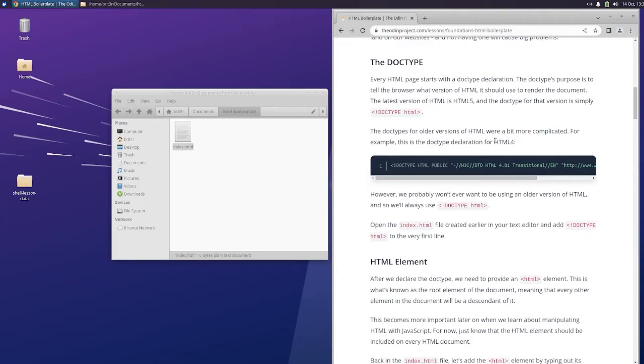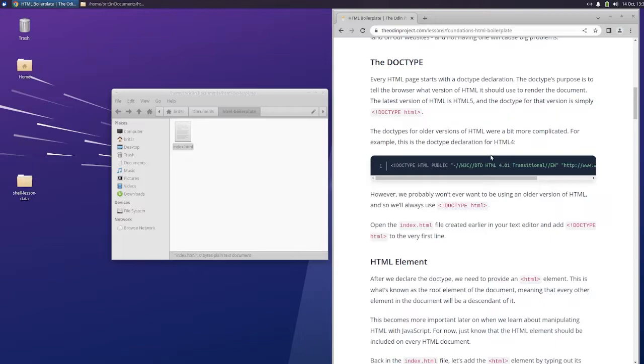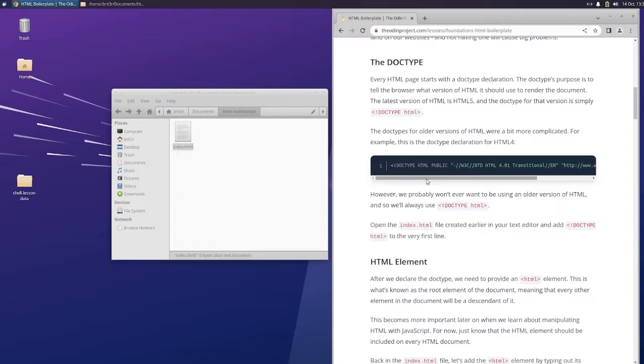The DOCTYPE. Every HTML page starts with a DOCTYPE declaration. The DOCTYPE's purpose is to tell the browser what version of HTML it should use to render the document. The latest version of HTML is HTML5, and the DOCTYPE for that version is simply DOCTYPE HTML. The DOCTYPEs for older versions of HTML were a bit more complicated. For example, this is the DOCTYPE declaration for HTML4.